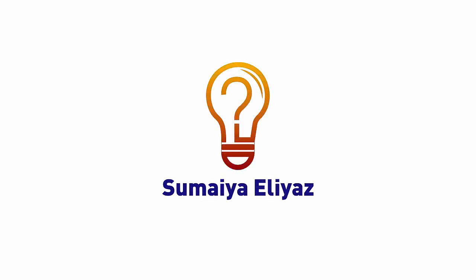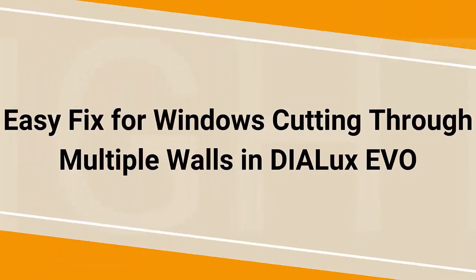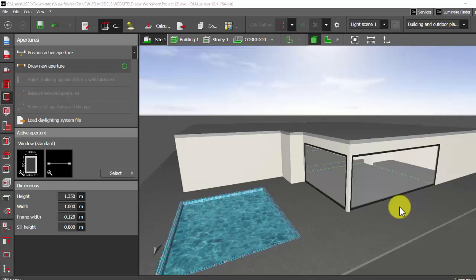Good evening guys, this is Tumaya, welcome back to my YouTube channel. Today in this video we are going to look into a common issue we face while placing apertures. We are also going to discuss a simple solution to sort out this kind of issues in your project.